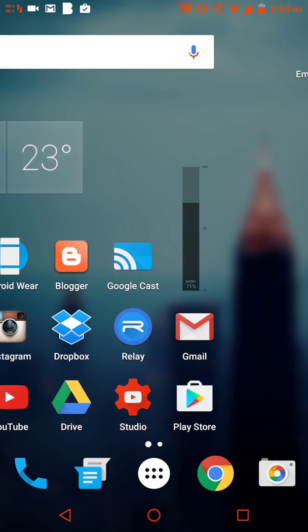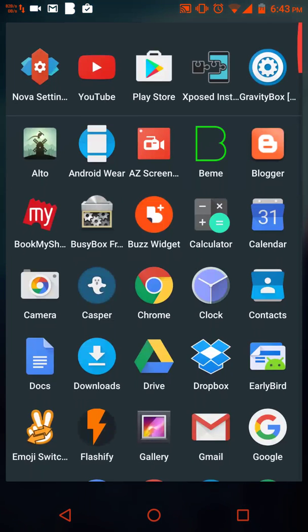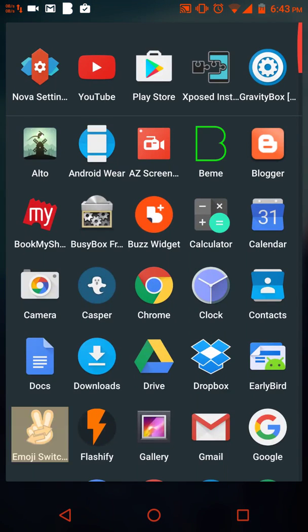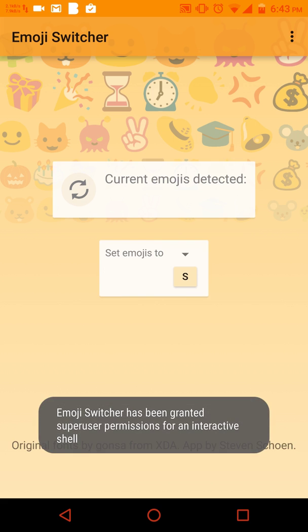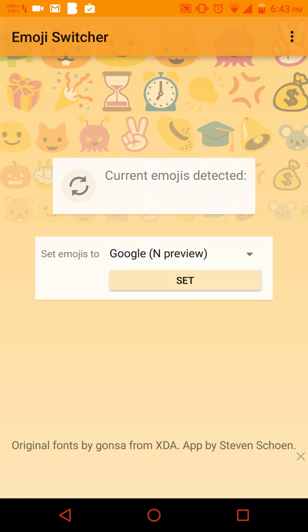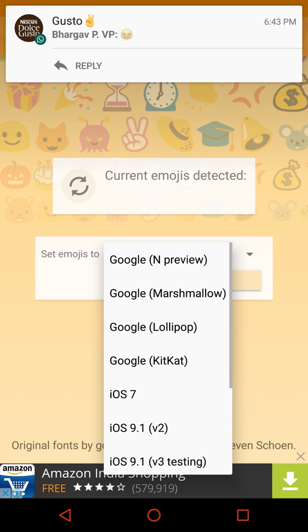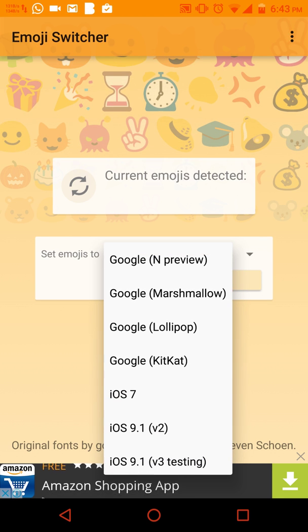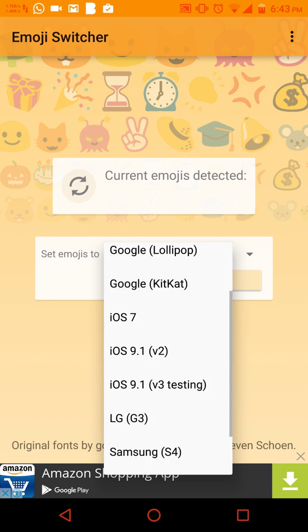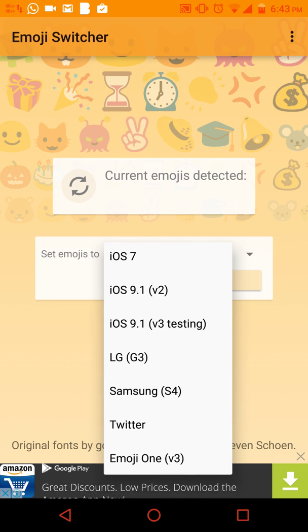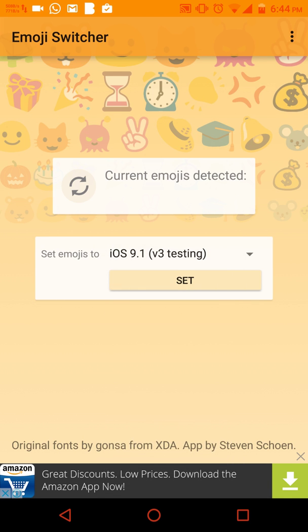You can tell by the status bar and the navbar here. The app is called Emoji Switcher. Once you download this app it will detect your emojis that you have now. I'm on the latest Android Marshmallow version.